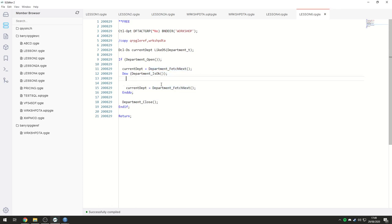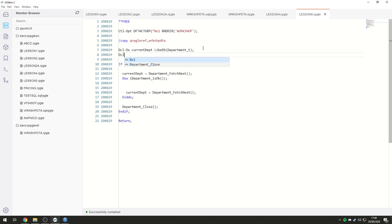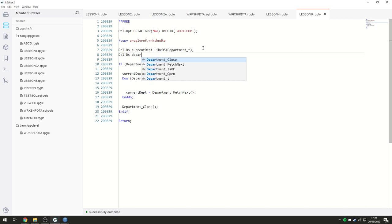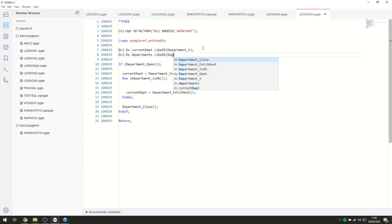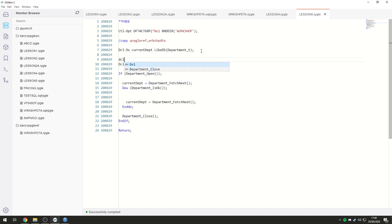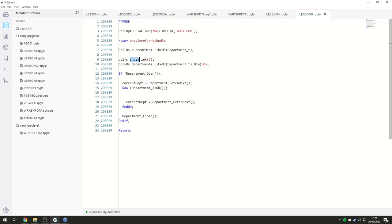Well, first of all, let's go ahead and get rid of our display, and let's go and make another data structure. We're going to call it departments, like DS, department T, and we're going to give it a dim 50, because that's how many rows I would like to return. I'm just using 50 as an example of the amount of rows I would like to return. And we're also going to need an index.